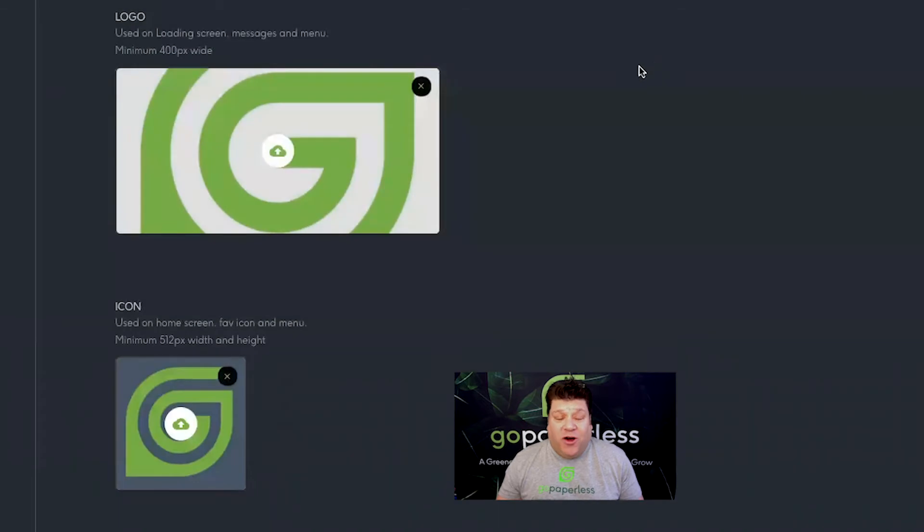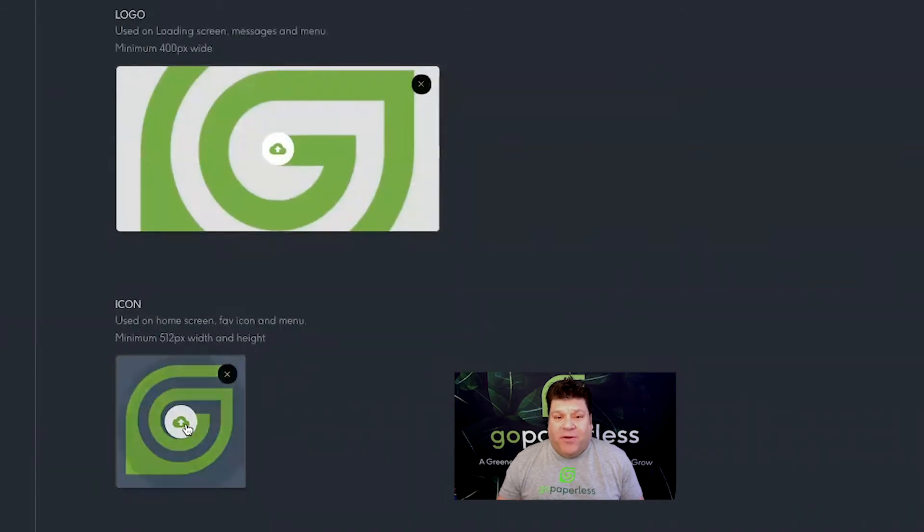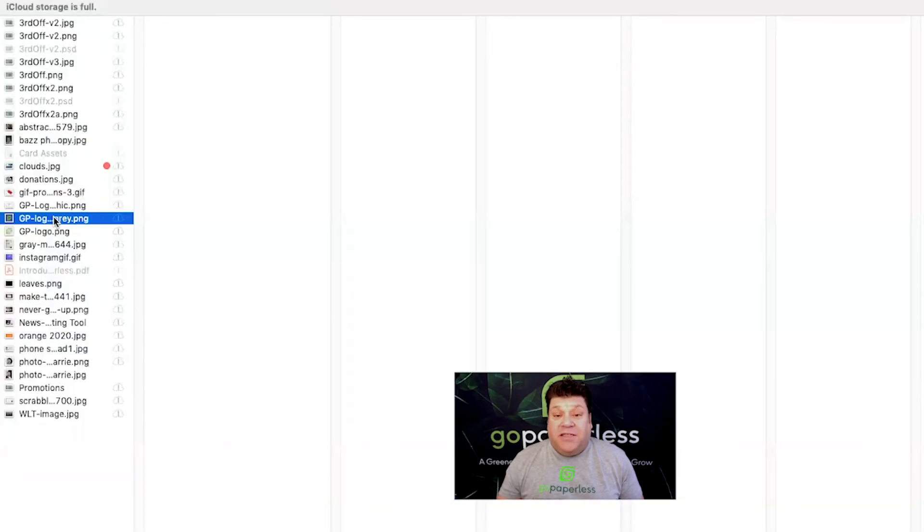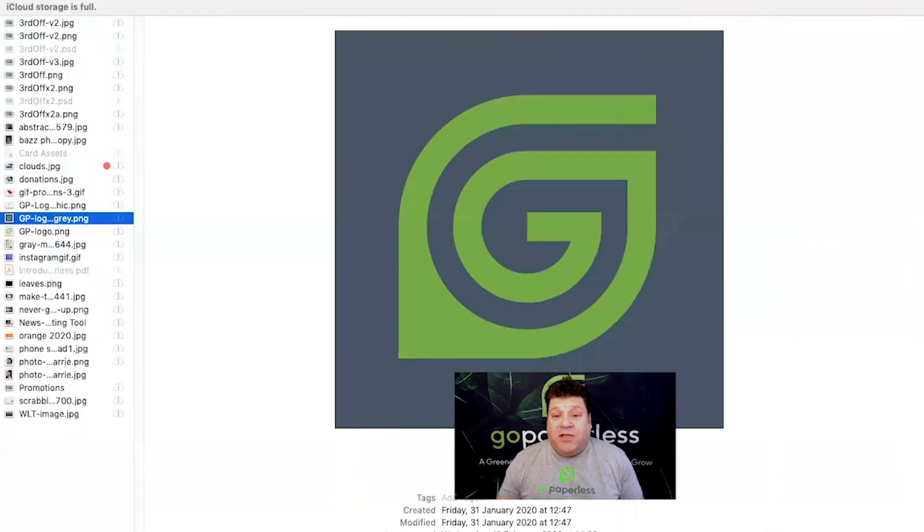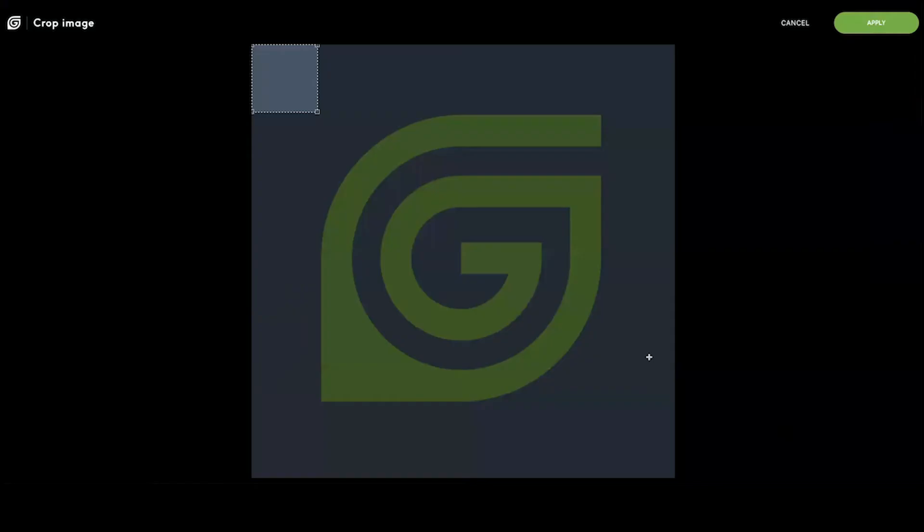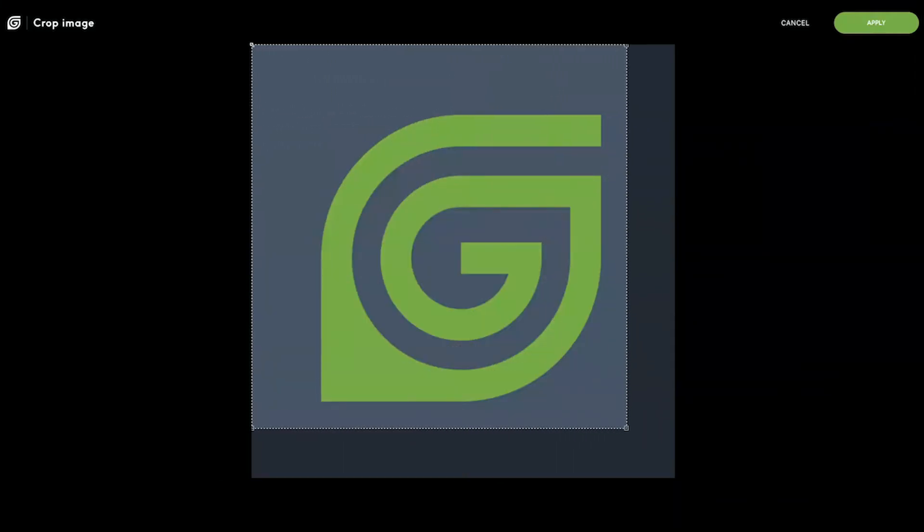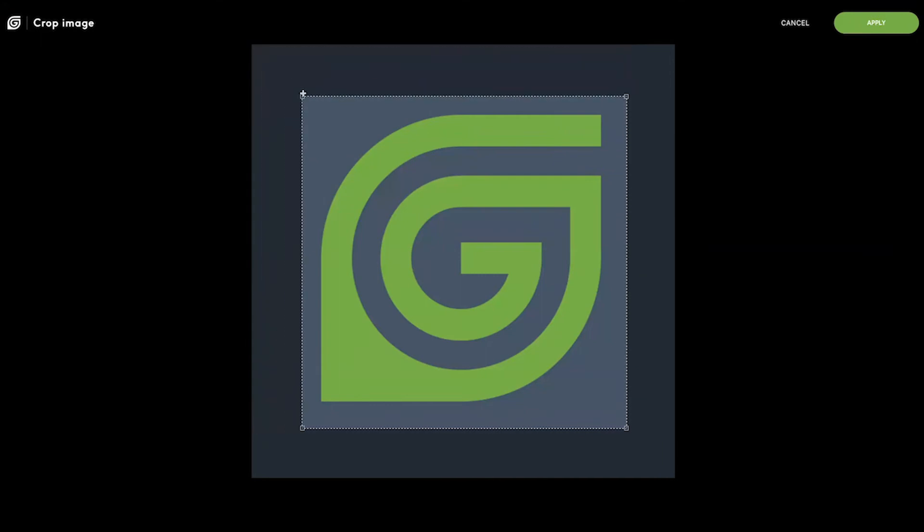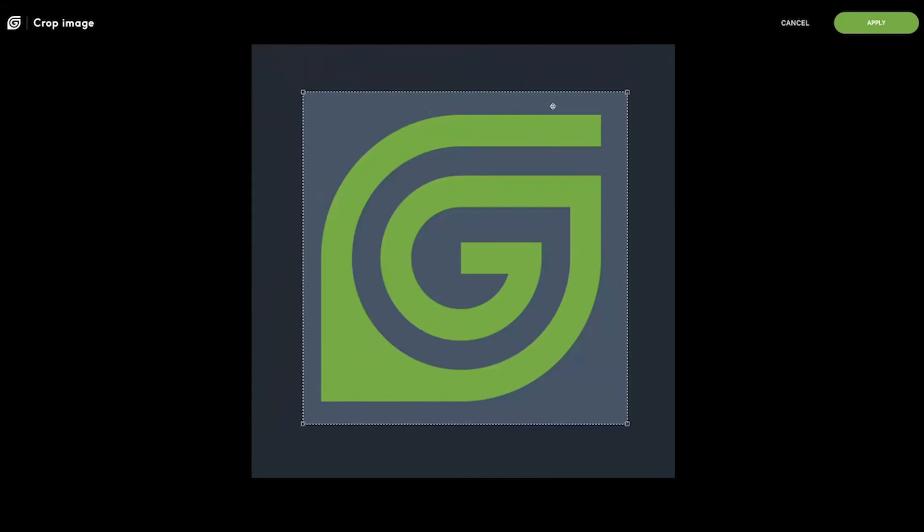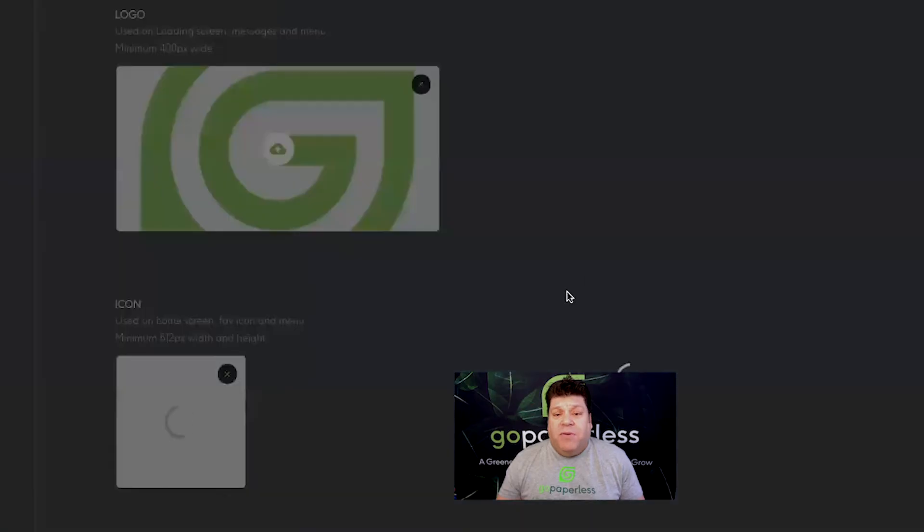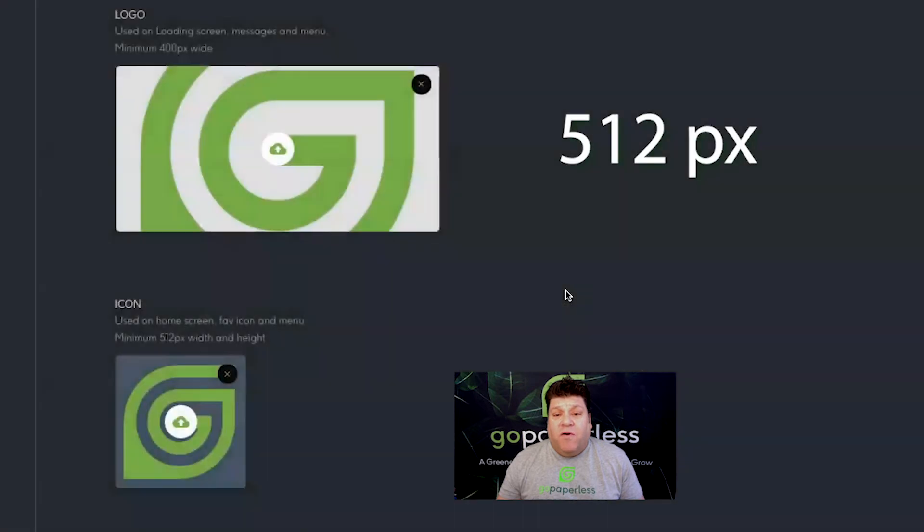Next add your icon by clicking on the upload icon. This is the image that represents your card, like the apps on your mobile phone home screen, so we'd recommend using a brand logo. Your icon needs to be a square image with a minimum of 512 pixels width and height.